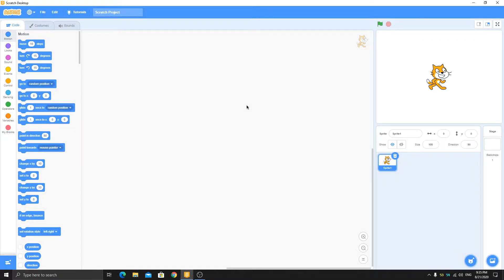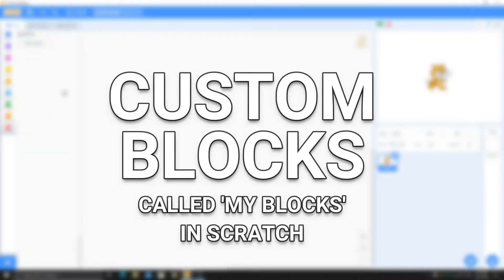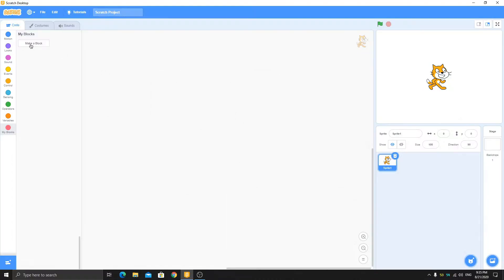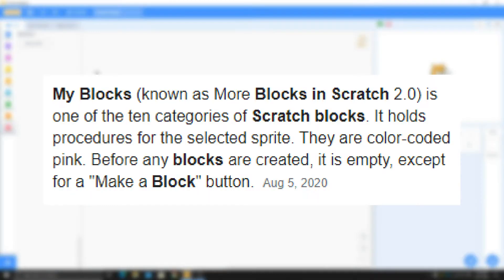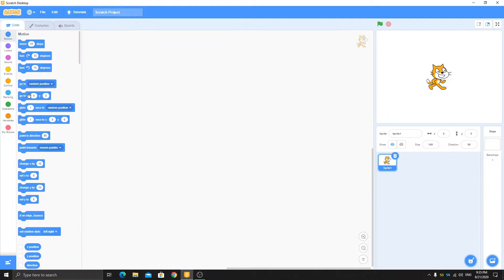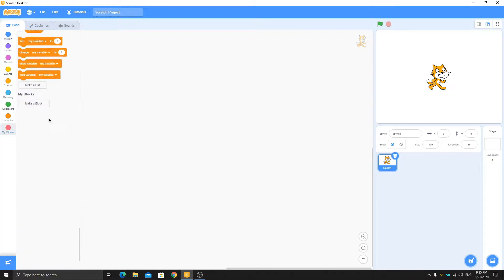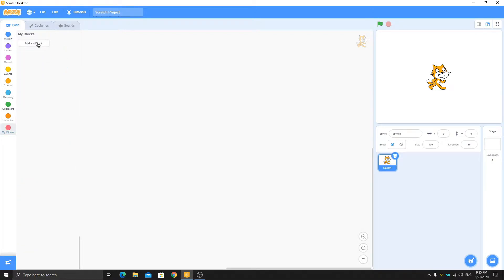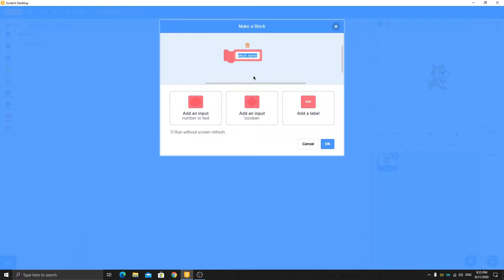Hey, what's up guys! Today I want to show you how to use My Blocks in Scratch. My Blocks lets you make your own custom blocks — for example, like 'go to x and y' but with your own custom function.